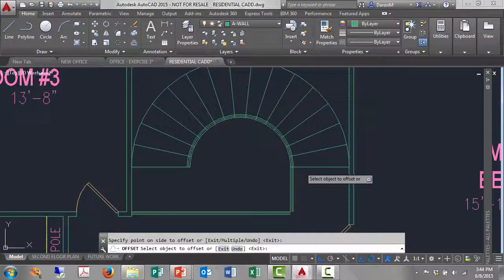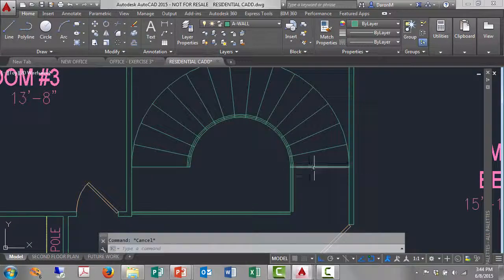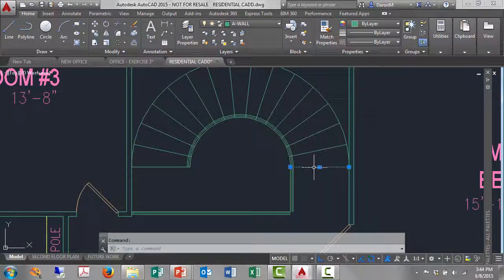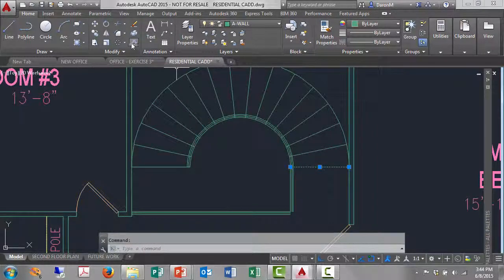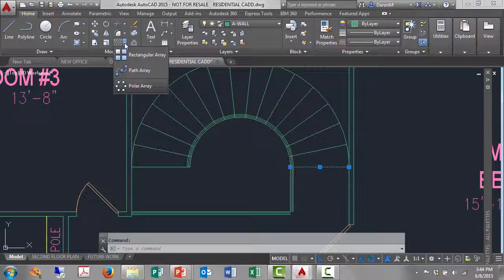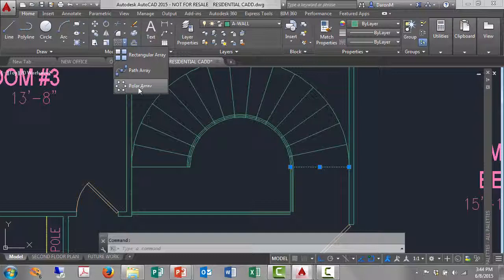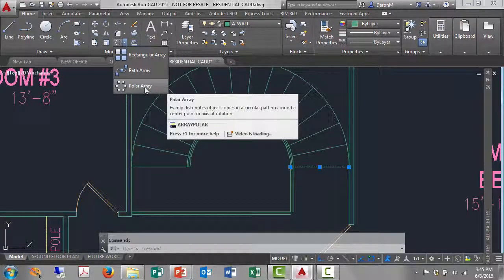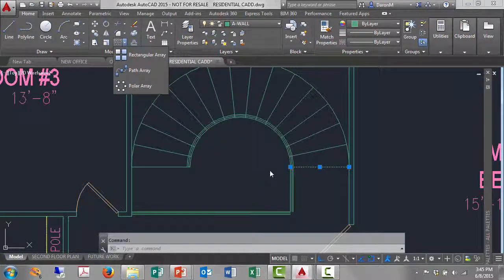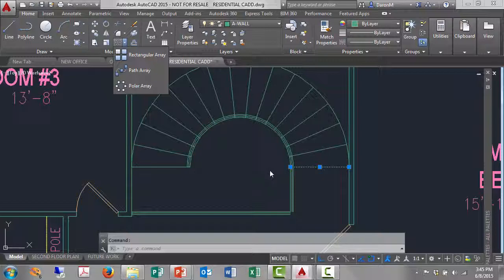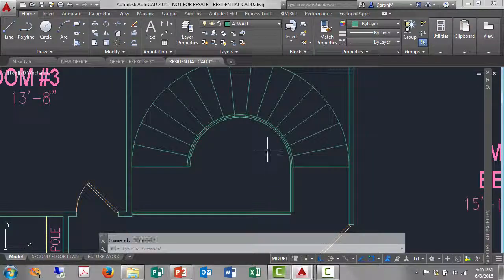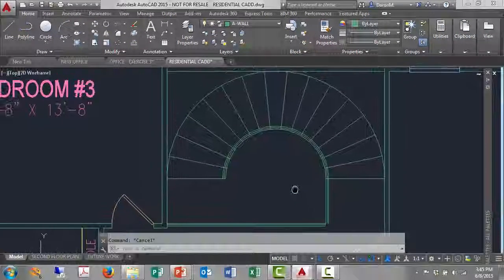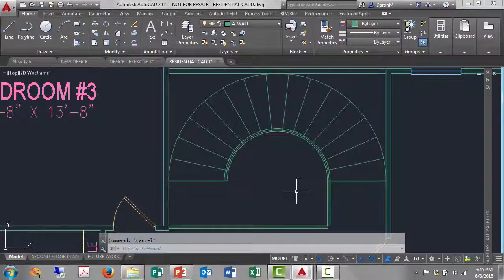So hopefully that helps make things easier. We had one line, I selected that one line, opened up the array tool, and used the polar array to create that illusion of having a series of stairs. All right, so good luck to you, hope to hear from you again soon, and happy AutoCAD.